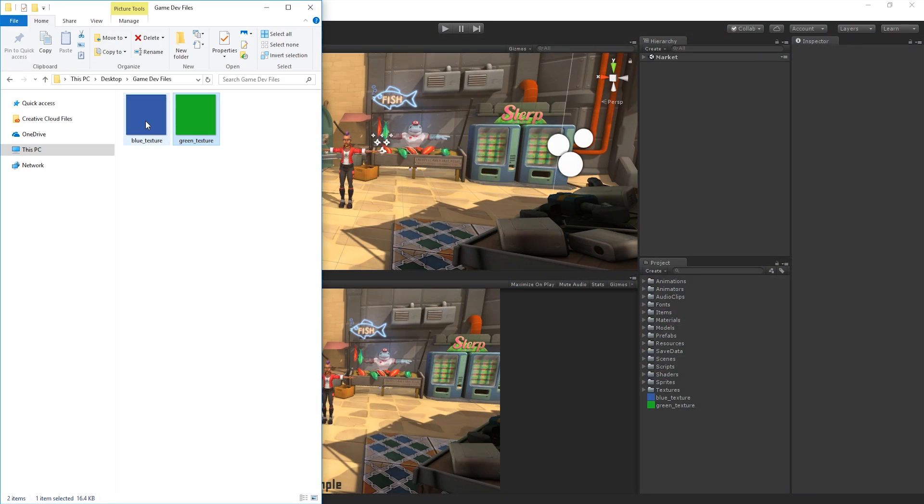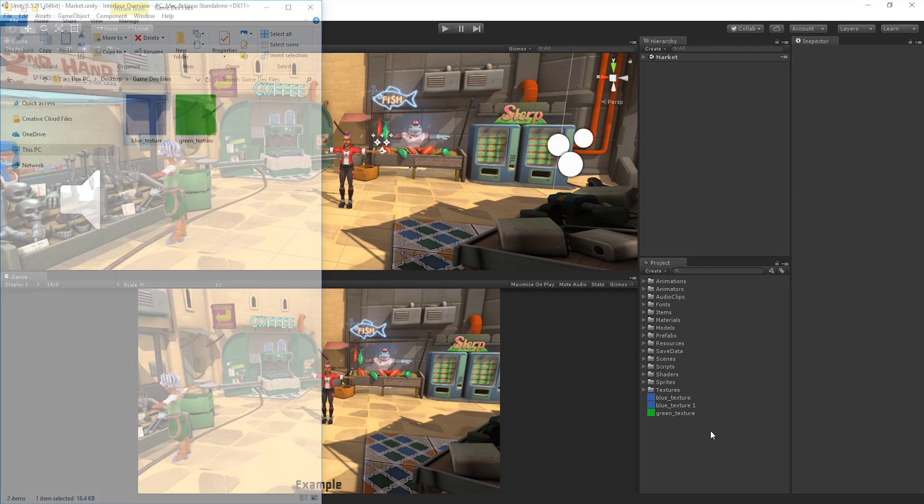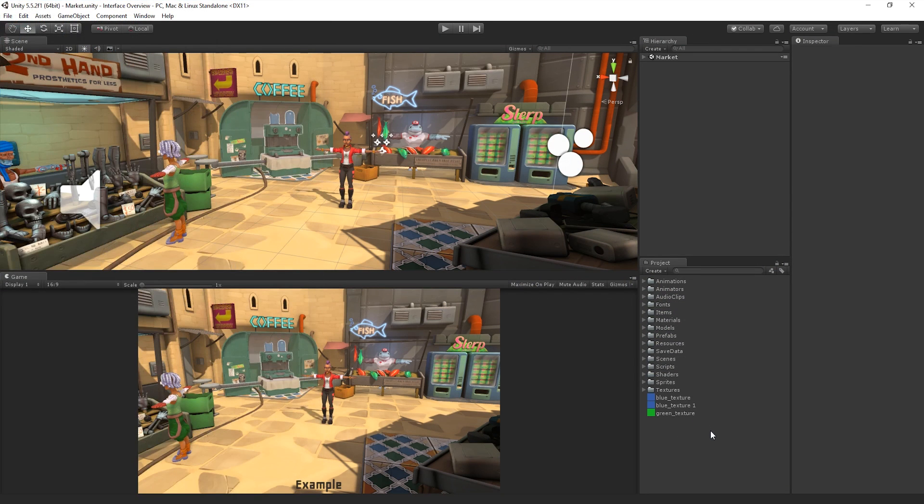It is also possible to simply drag the new Asset and drop it into the Project window itself. In most cases, the items in our Project window represent files on our computer, so it's worth noting that if we delete them in the Project window, we are deleting them from our computer too.